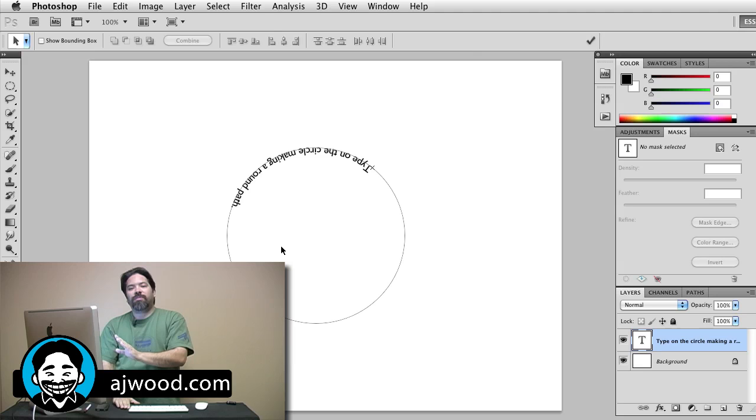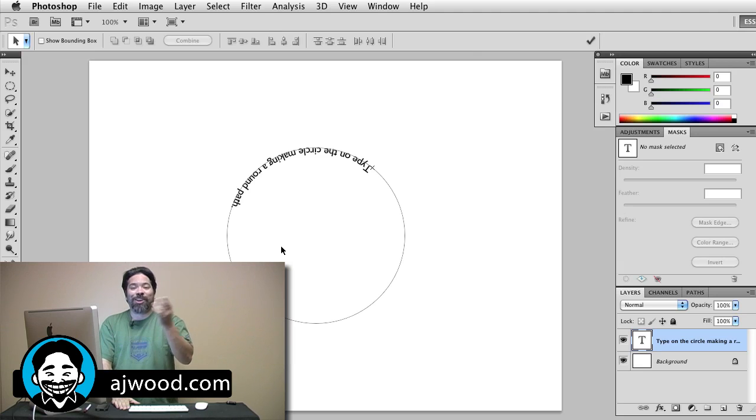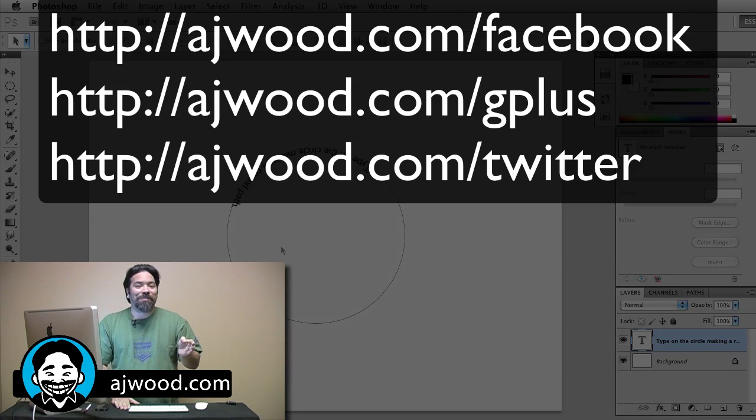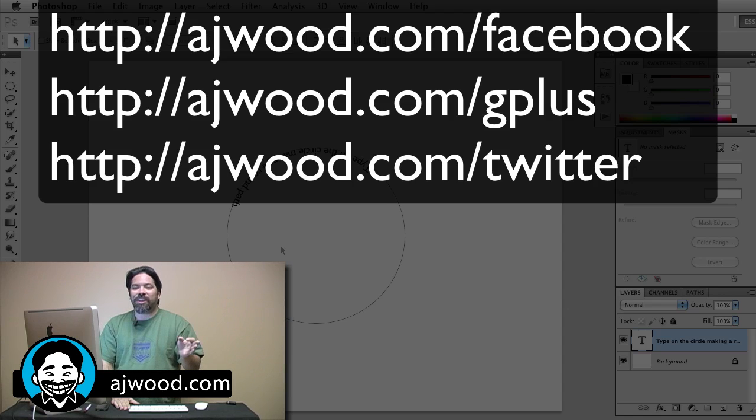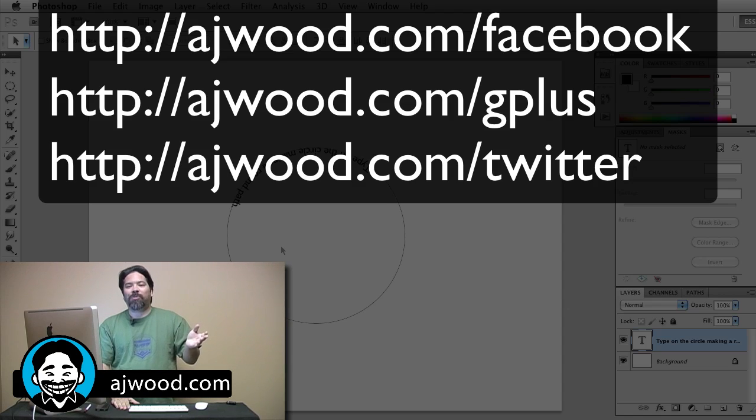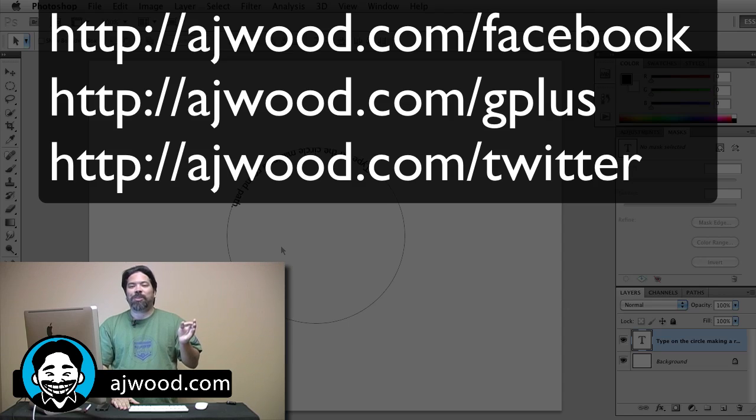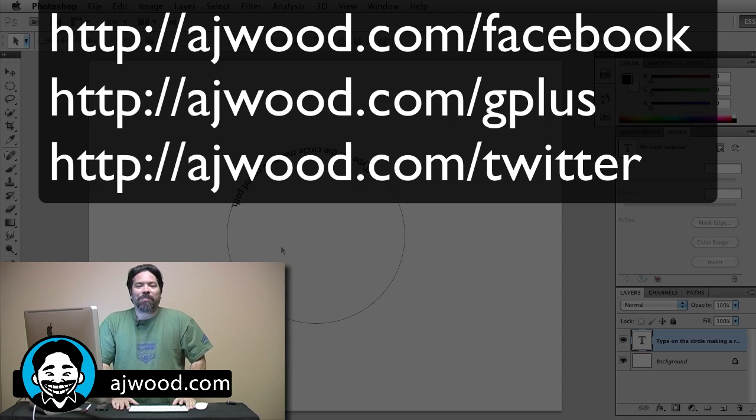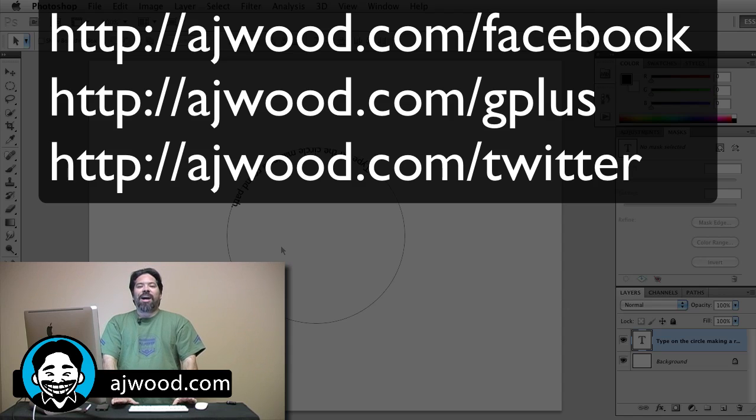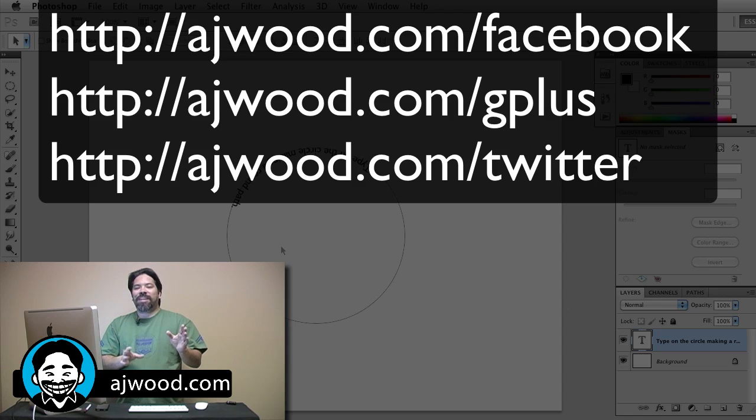Post these videos on Facebook, on YouTube. You can find me on Facebook at ajwood.com/facebook, I'm on Google Plus at ajwood.com/gplus, and you can even see me on Twitter. I'm here every week posting videos for you. You guys have an excellent afternoon and I'll see you next time.